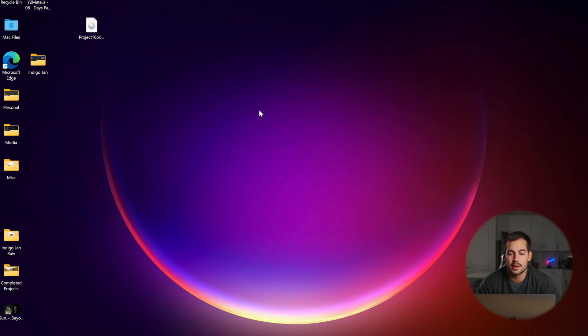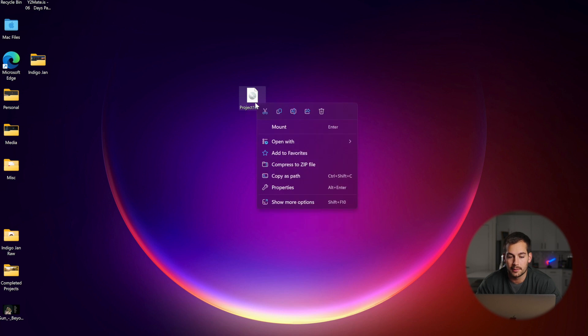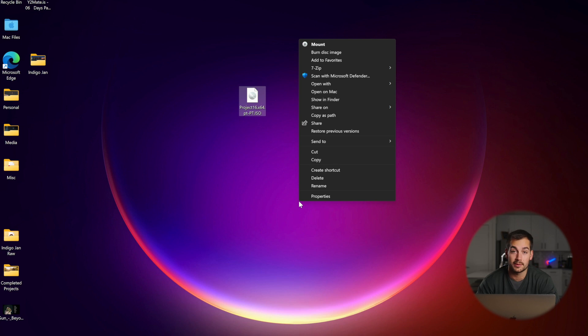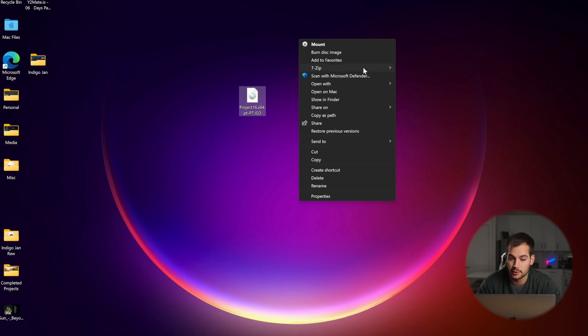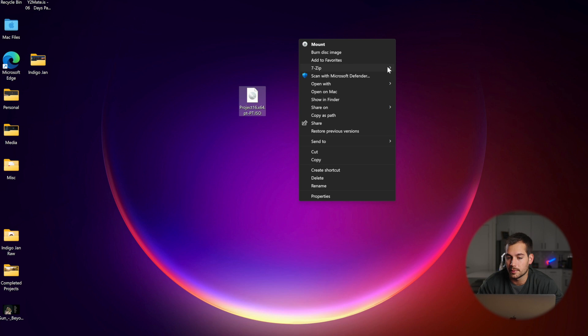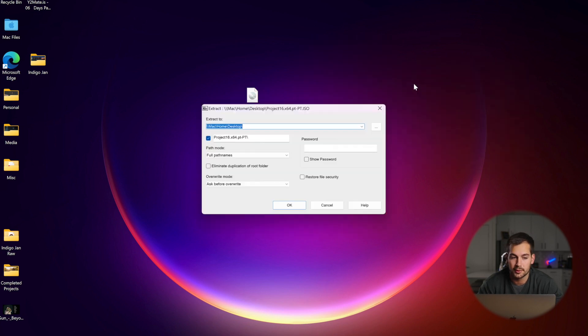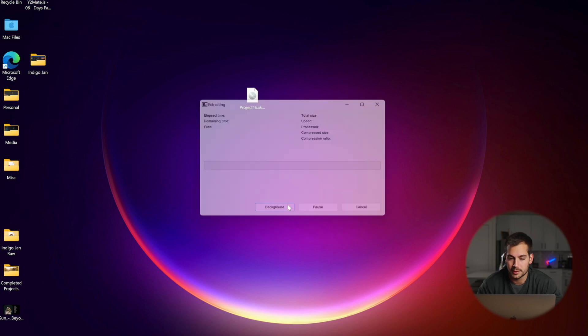Now with the image file, we're going to right-click on it and press 'show more options.' If you're on Windows 10 or earlier, you won't have to press show more options. It'll just be right here. We're going to hover over 7-zip and press 'extract files.' I'll leave it as the desktop and press OK.